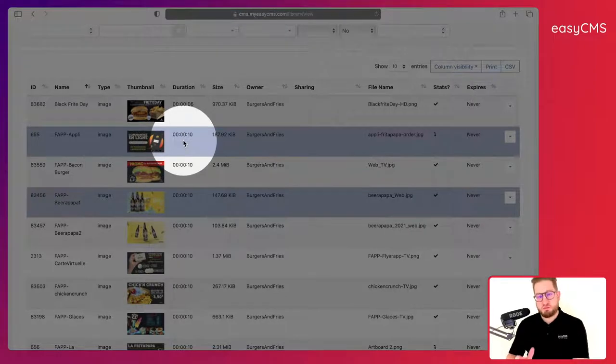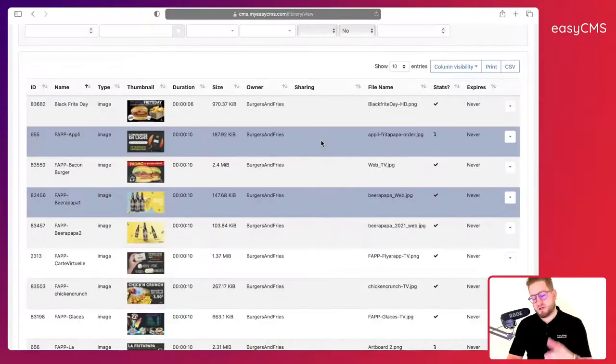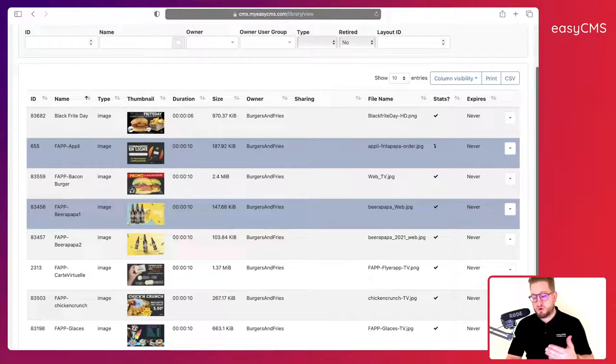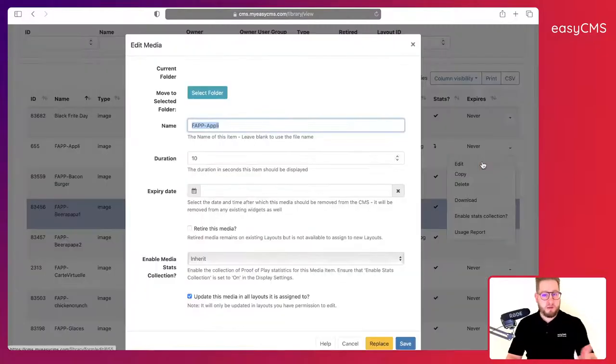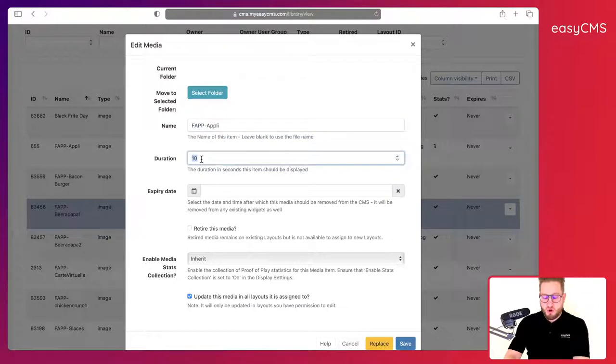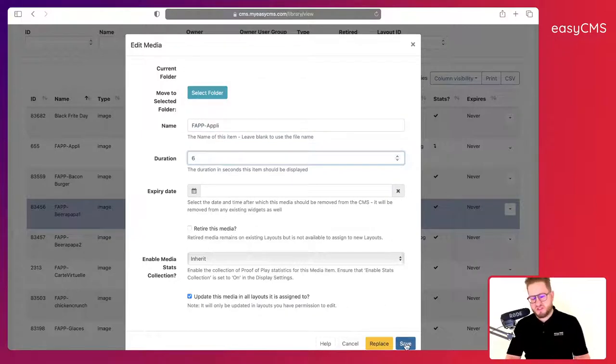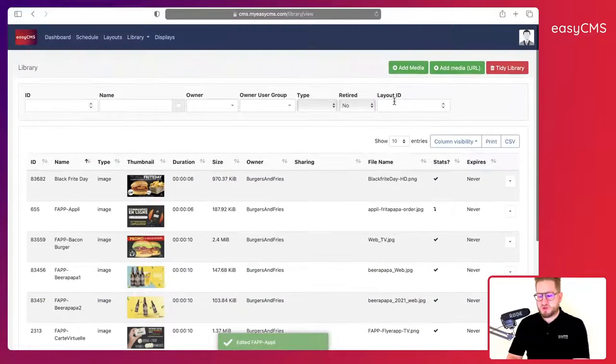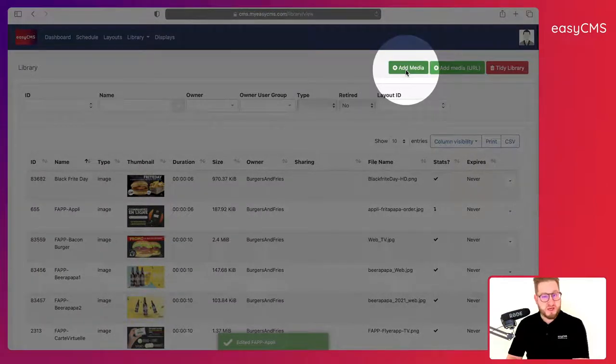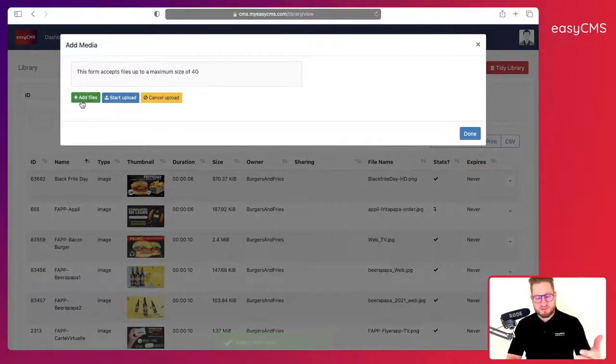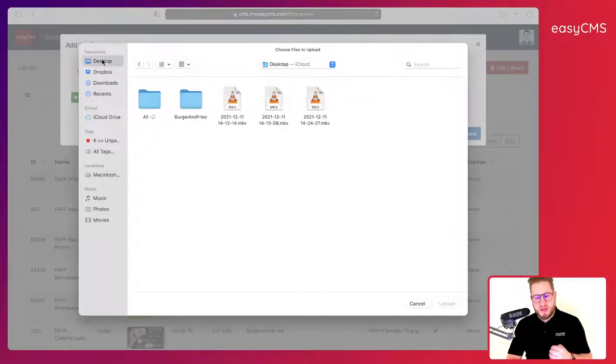And you have as well the duration. By default every image will be 10 seconds long. You can of course change that at the time of upload or as well if you edit the image itself, or as well in the timeline you can change this information.